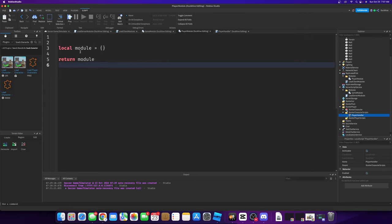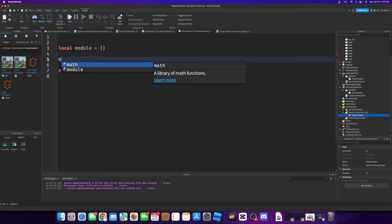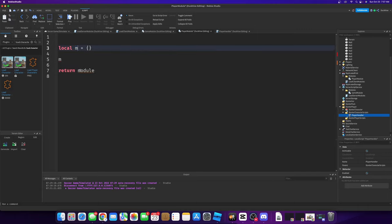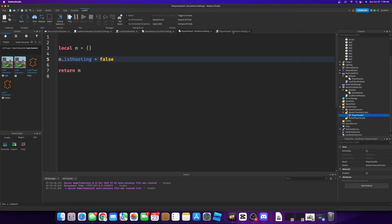In our player module we're going to add m dot is shooting equals false. I want to rename this to just 'm' — I like to do that. So now since that's in our player module we can access it from our player handler.